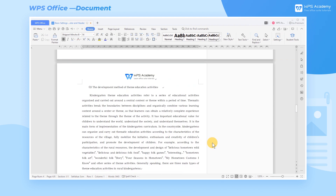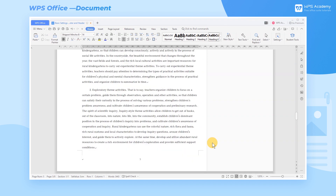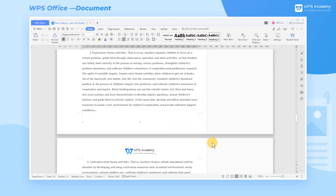To learn more about Header and Footer, you're welcome to search for more videos in our WPS Academy. Thank you so much for your attention to the video.